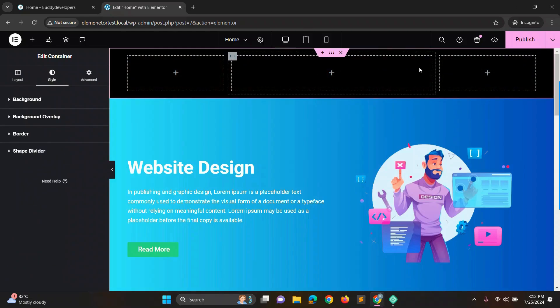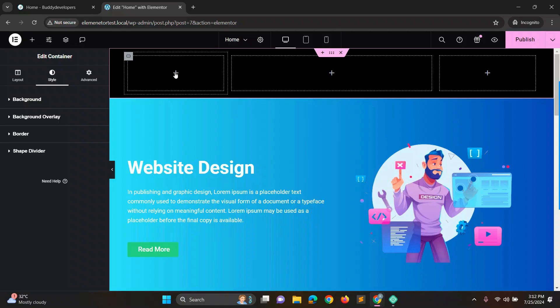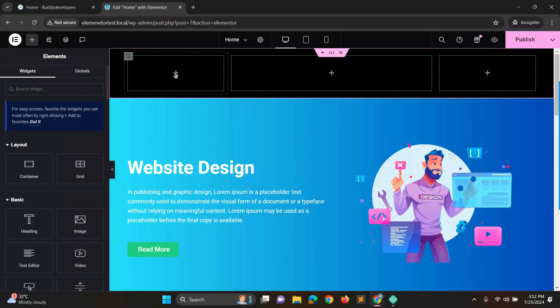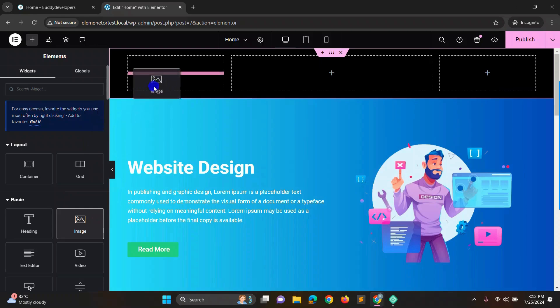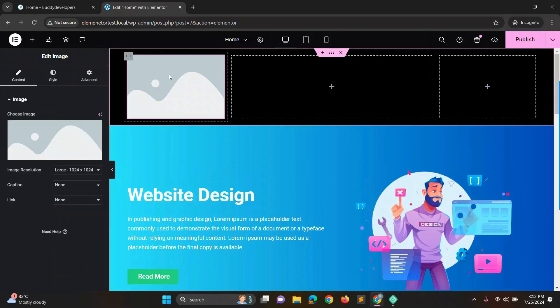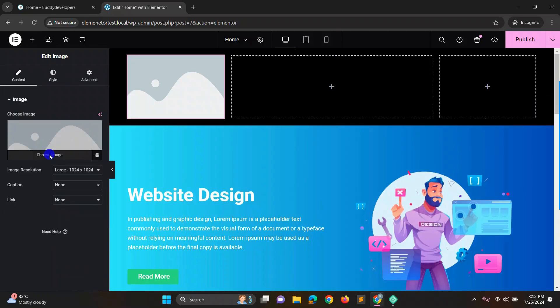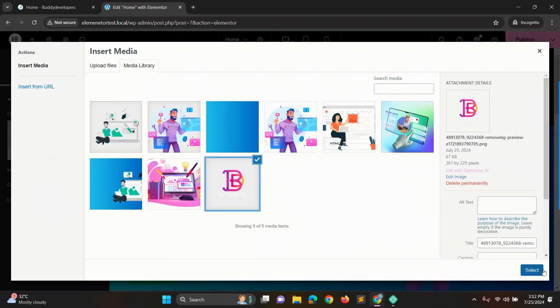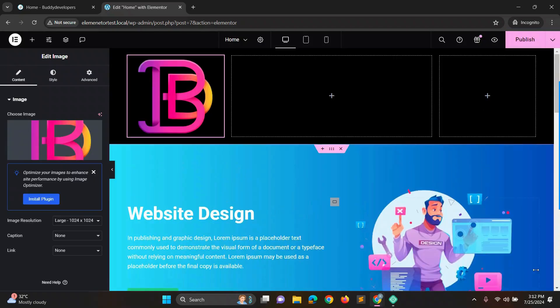Now in the first box, we'll add our site logo. Click the plus icon in the first box and from the left blocks, drag the image block into the first box. Then upload the logo by clicking choose and selecting the logo from the media library. Adjust the logo size and height to look good.